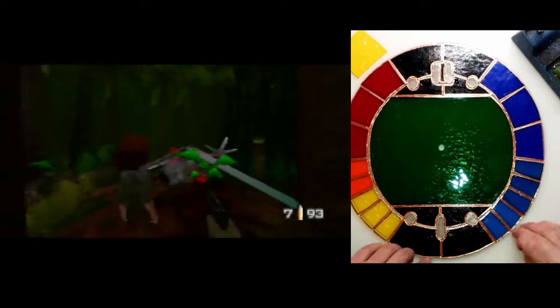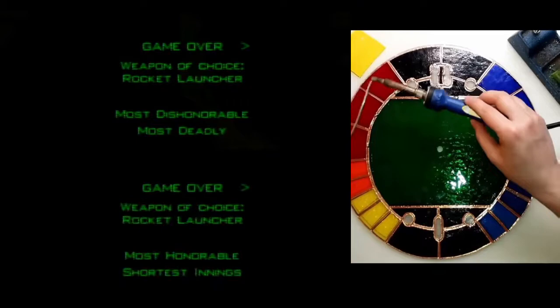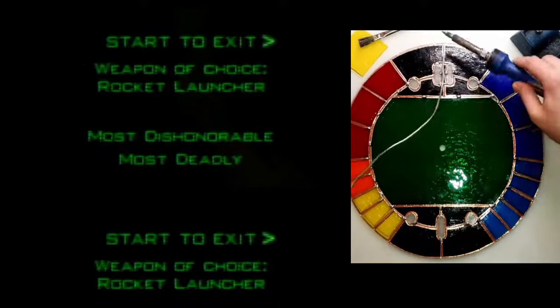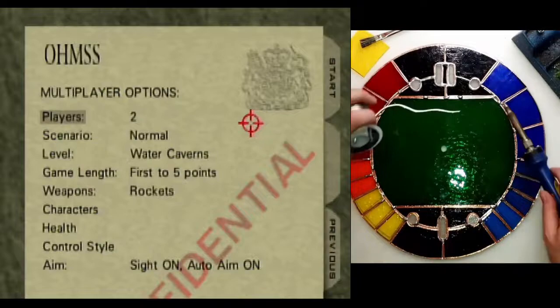Multiplayer mode also gives each person awards at the end of each game, which I always thought was so fun. Was I proud of getting most dishonorable? Very! Quit turning your back on me to run away, you cowards!